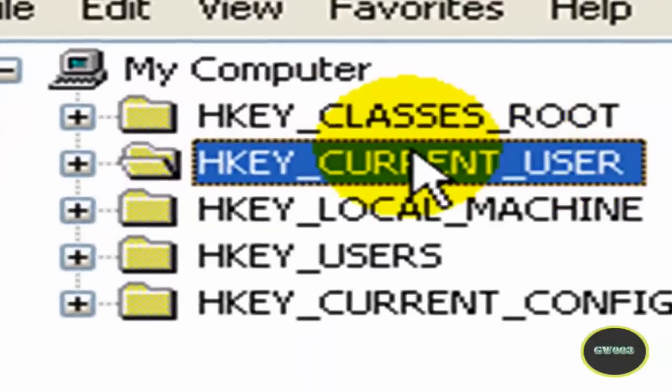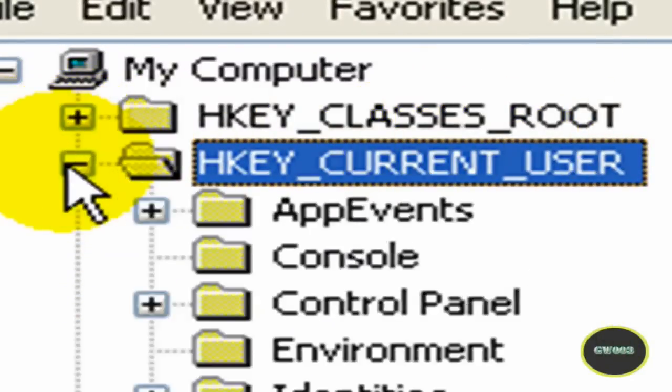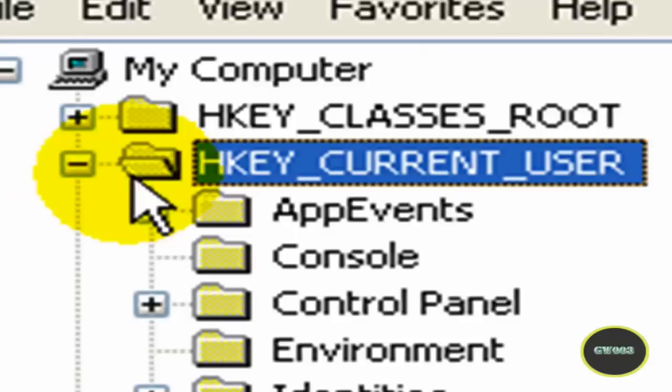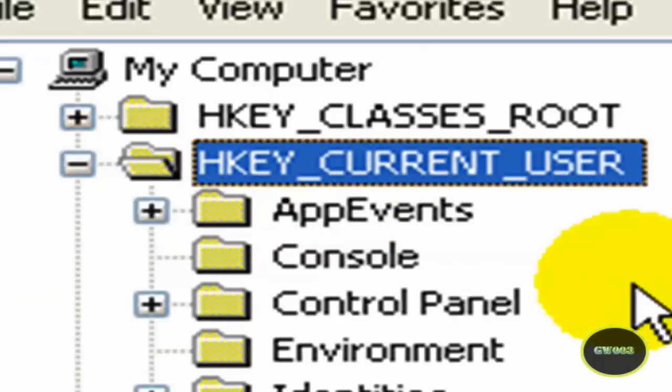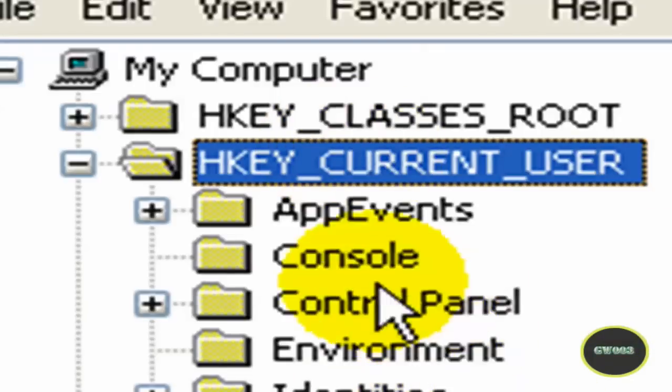You're going to go to HKEY_CURRENT_USER. You're going to make that bigger by clicking that plus. Then it's going to turn into a minus, but don't be scared, don't be alarmed. Nothing's going to happen, just you're going to see a drop down menu.